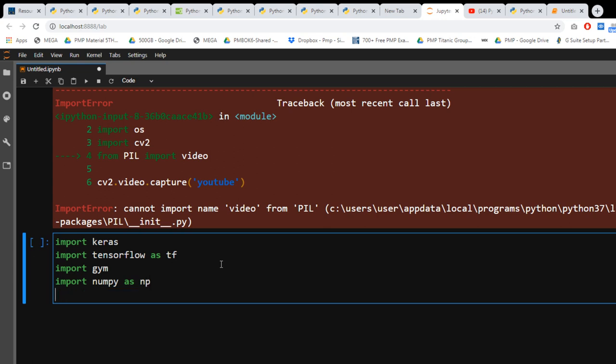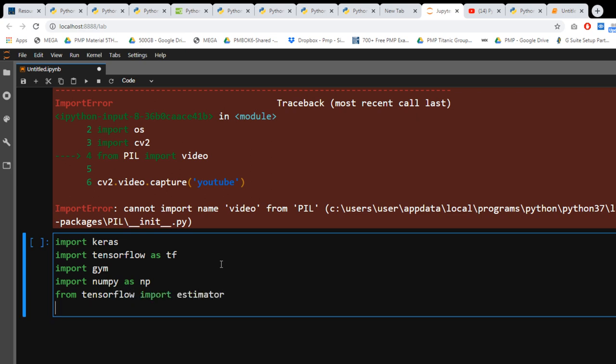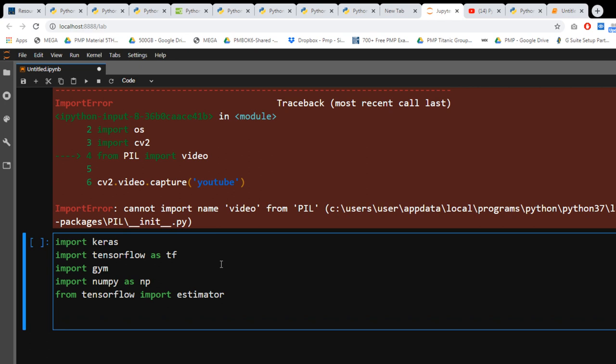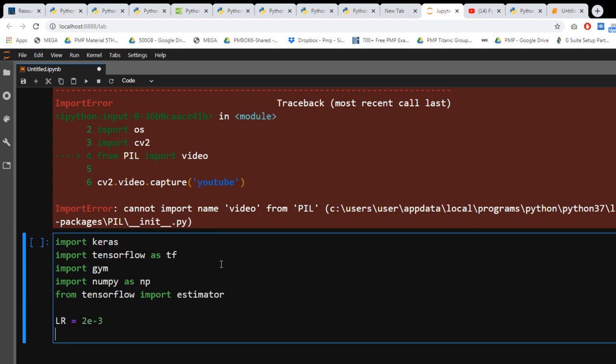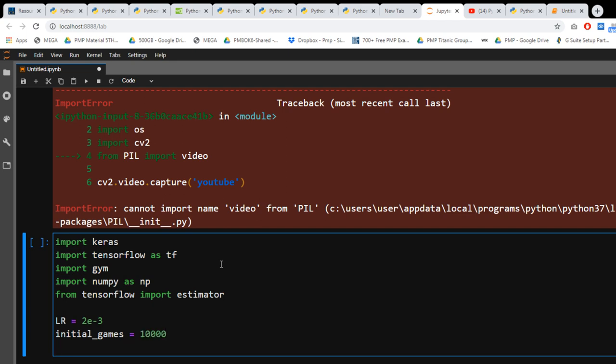And then after you have to write from tensorflow import estimator. So I'm gonna say that learning rate equals to 2e-3. I'm gonna say initial games, I'm gonna say that's 10,000.